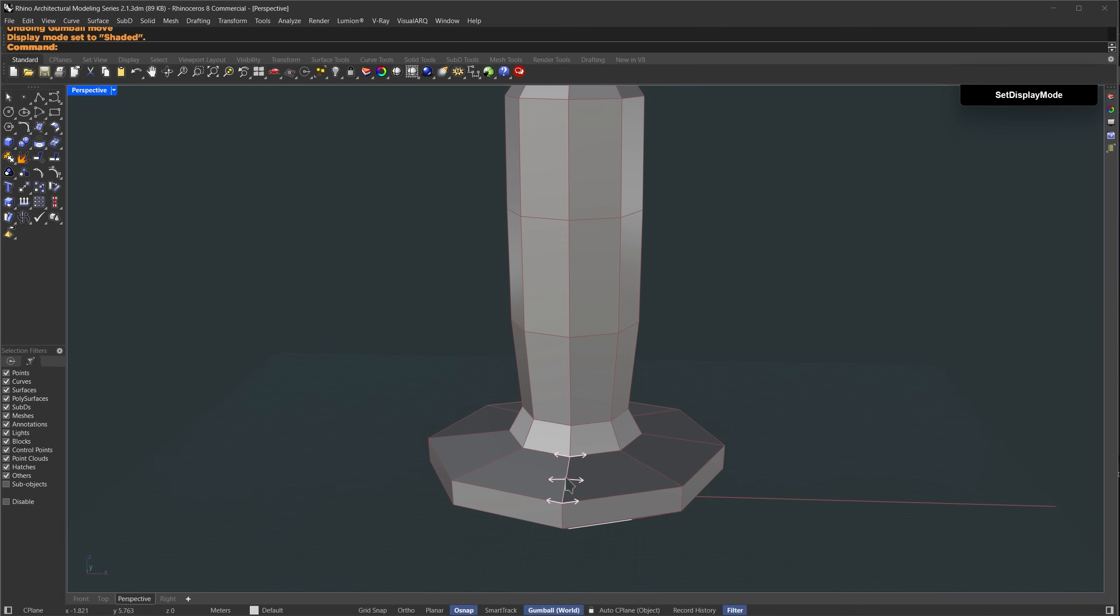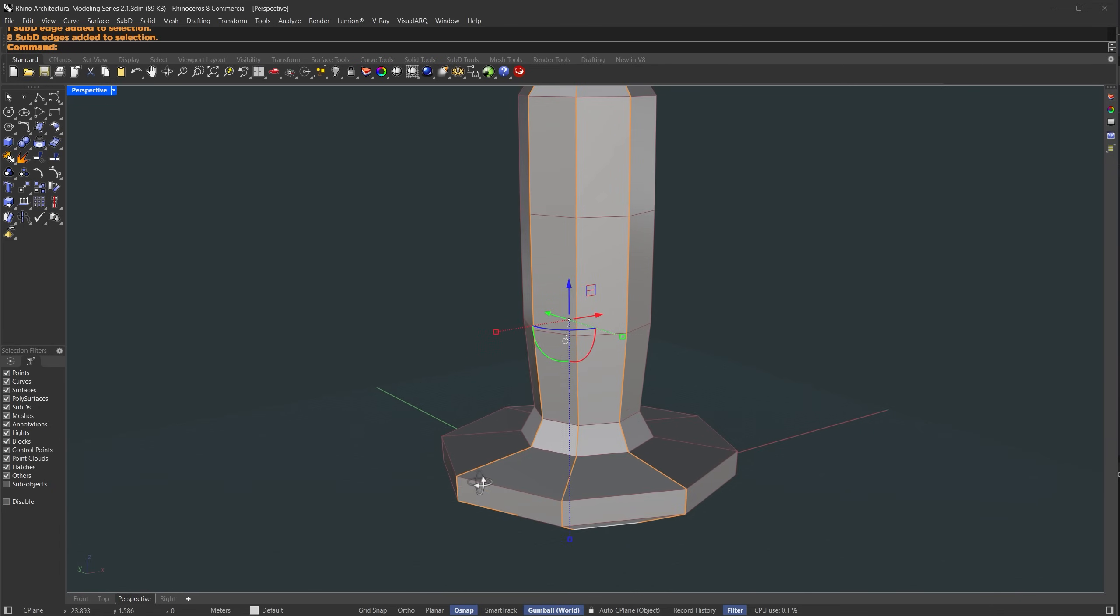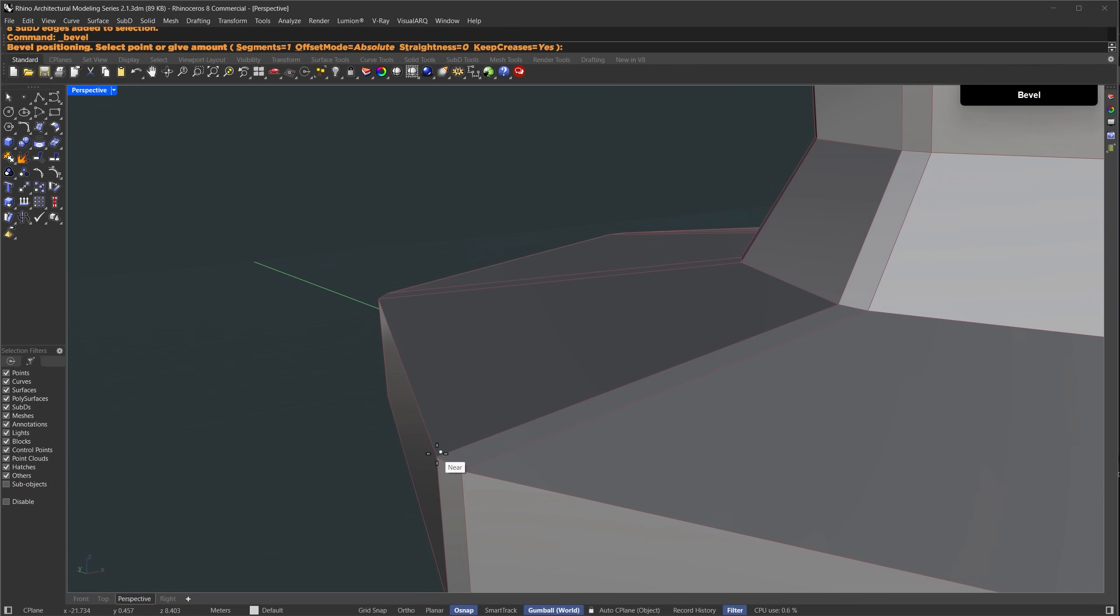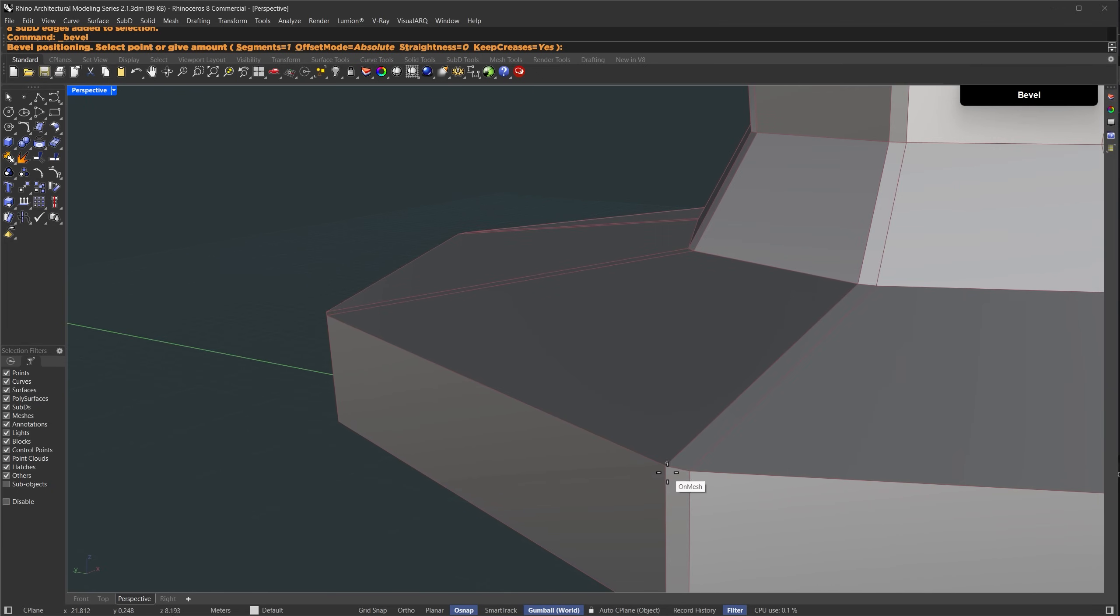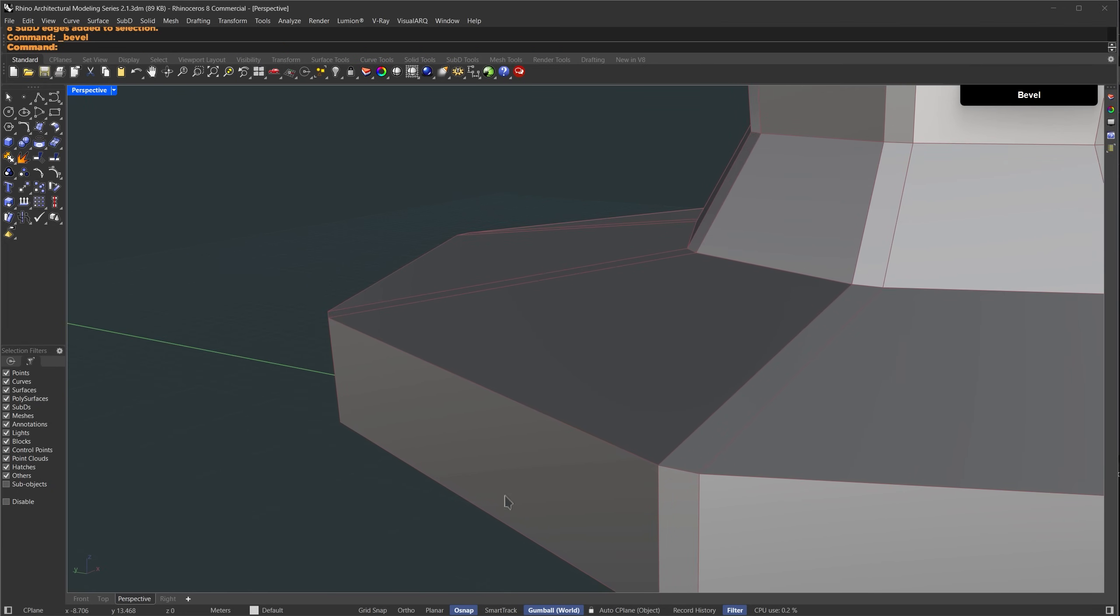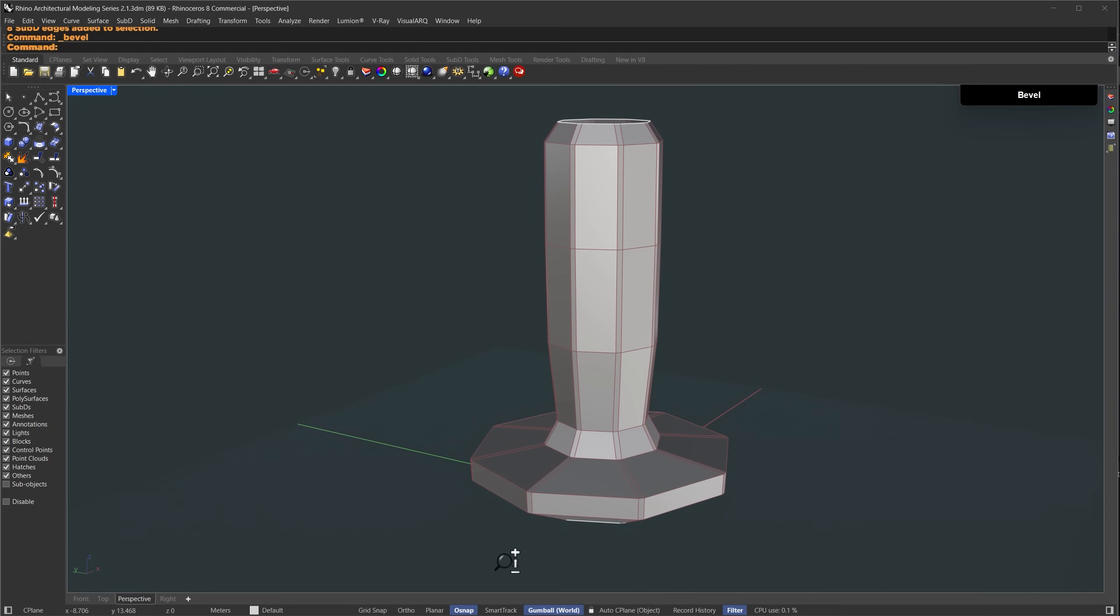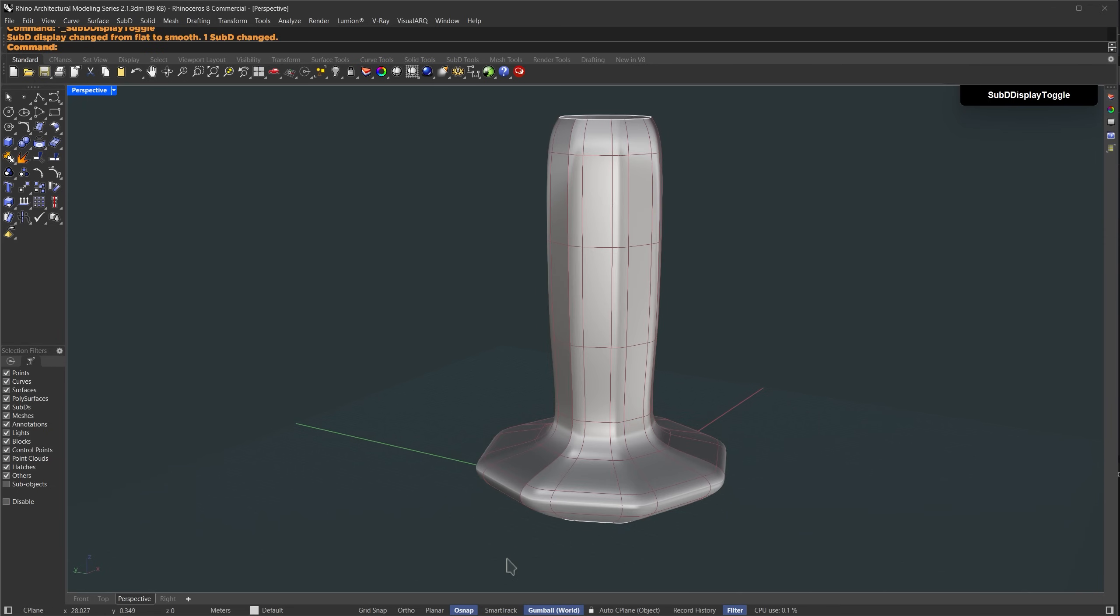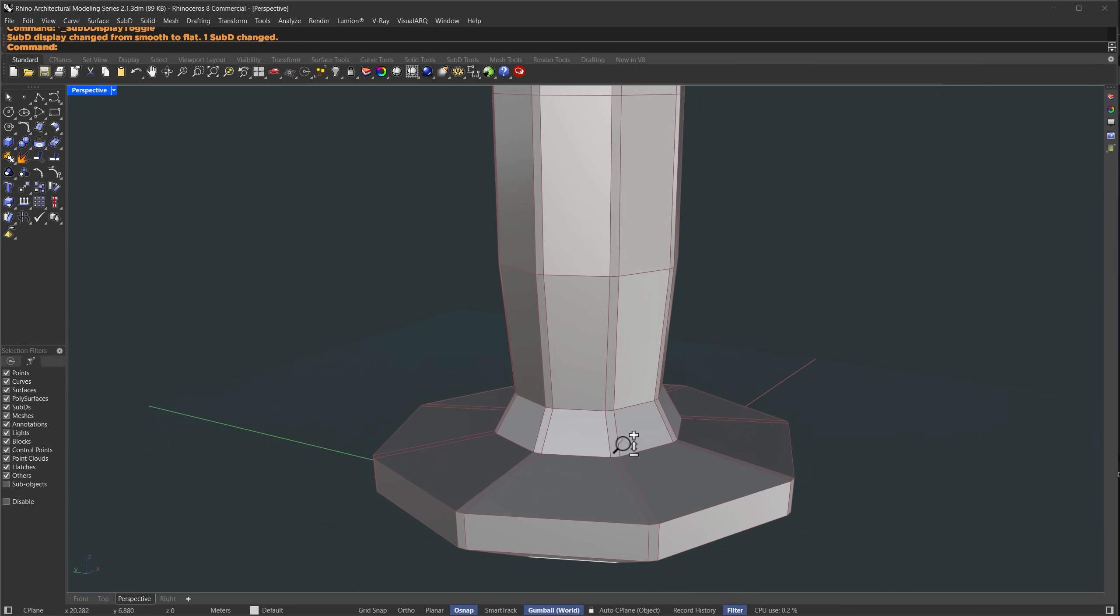Now I'll select all the vertical edges lying on the lighter region by holding ctrl and shift and double clicking on one of them. I'll zoom in and press ctrl plus B to apply a small bevel. That gives us some holding edges for the form.